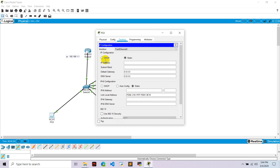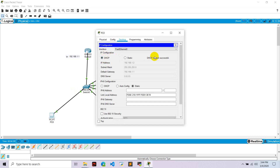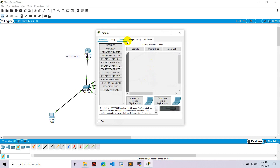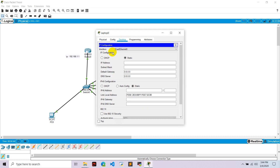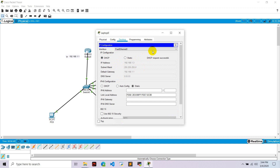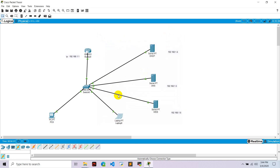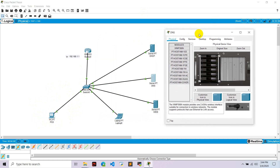Go to PC0, go to desktop, go to IP configuration, and select DHCP. It is requesting an IP and it's successful — it assigned the IP 192.168.1.2, default gateway 192.168.1.1, and subnet mask is correct. Then go to Laptop0, go to desktop, IP configuration, click DHCP, and it also gets assigned IP 192.168.1.3. IPs are now configured dynamically.